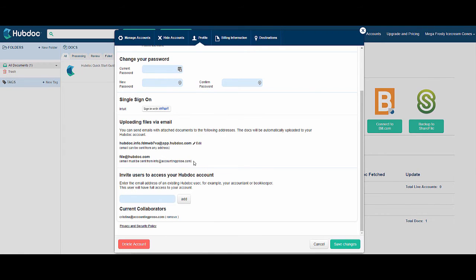The second one, file at HubDoc.com, will only work from the email address which we've registered this account to.